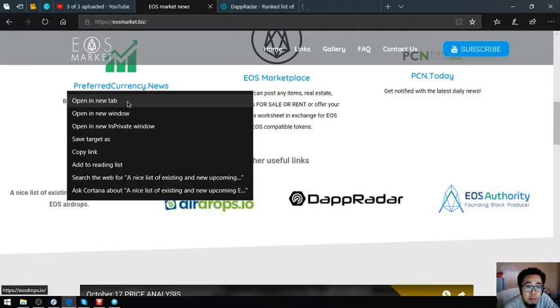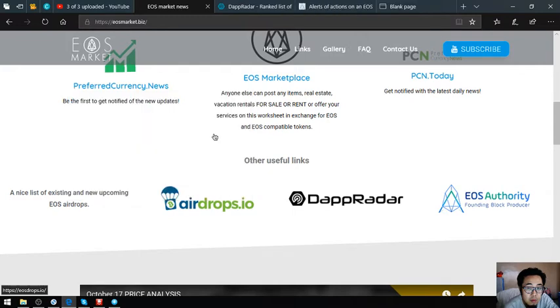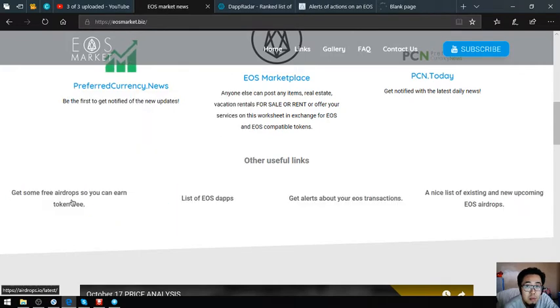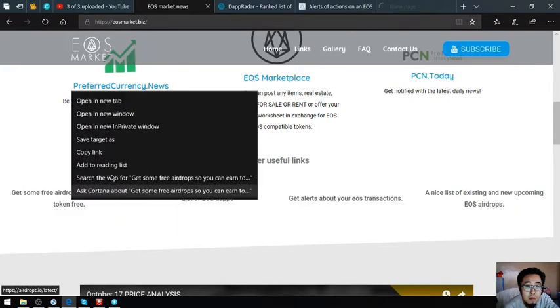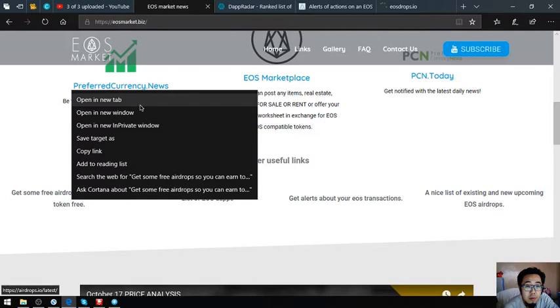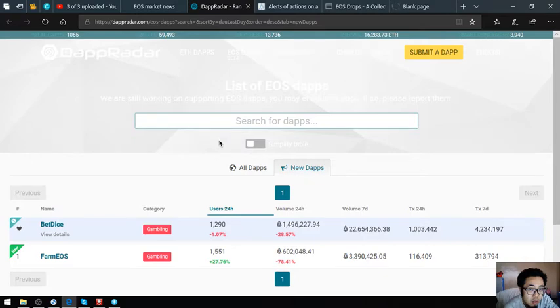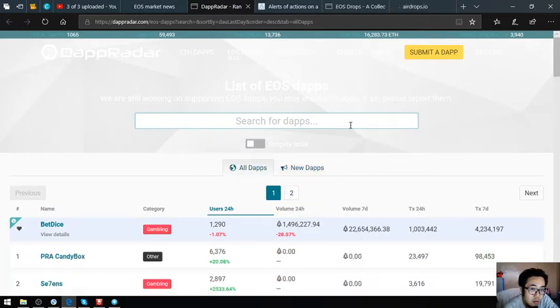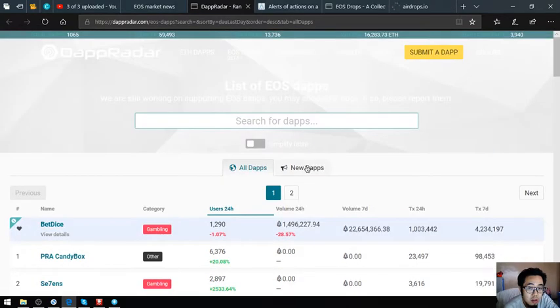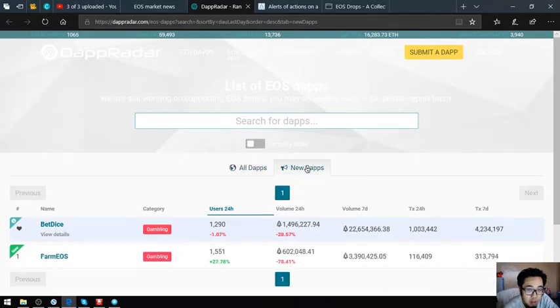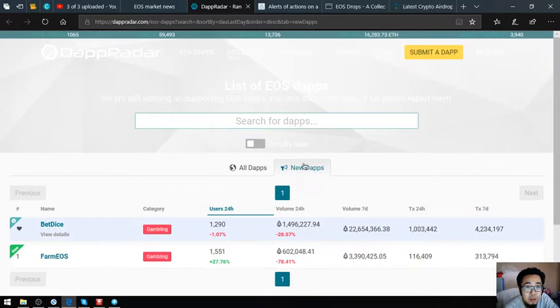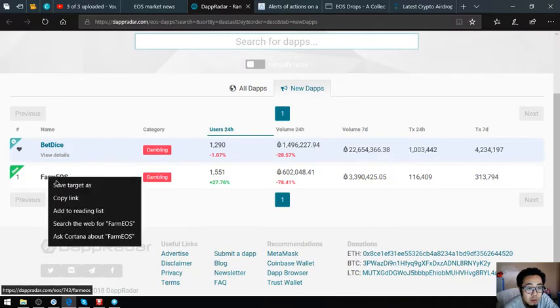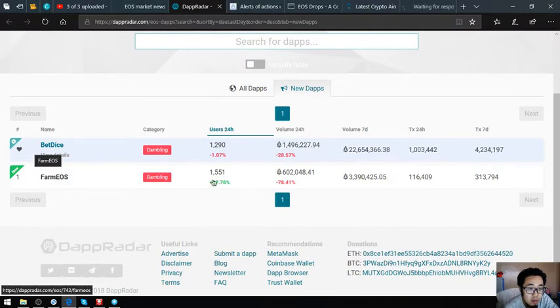Also found here in the website are four important links, or other important links rather. I'm going to show you one by one these links. The first link is a list of all the EOS dapps, all the new dapps on the EOS network.